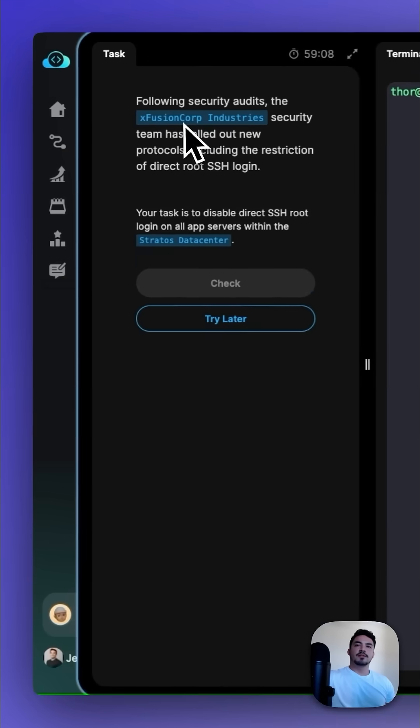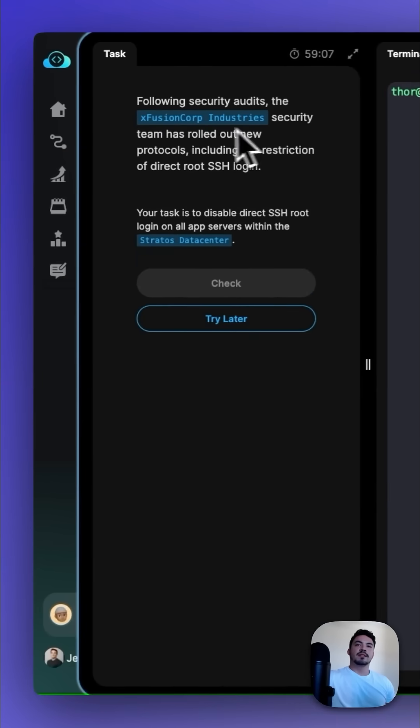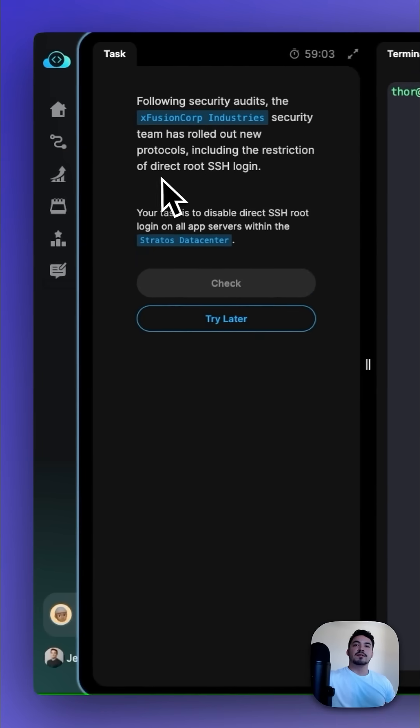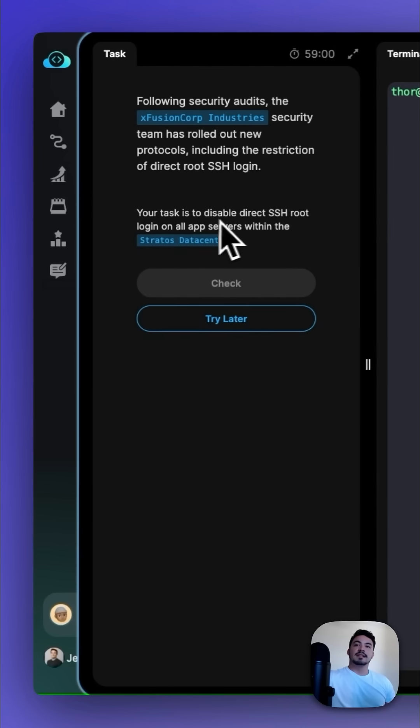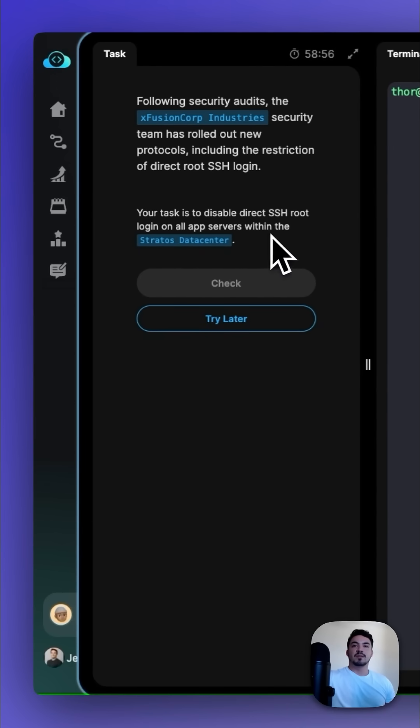Following security audits, the XFusion Corp. industry security team has rolled out new protocols, including the restriction of direct root SSH login. Our task is to disable direct SSH root login on all app servers within the Stratus data center.